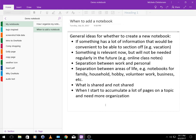You might want separate notebooks in order to separate the areas of your life. So you might want separate notebooks for family, household, hobby, volunteer work, business, etc. You may want to separate your notebooks based on what you share and don't share.